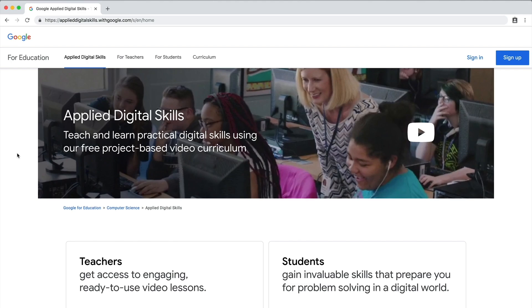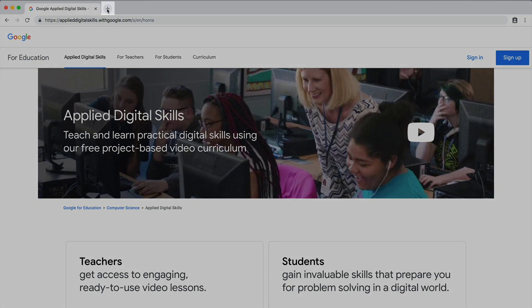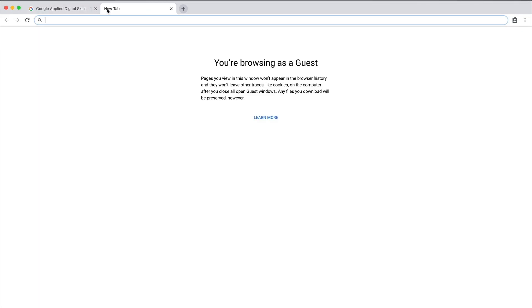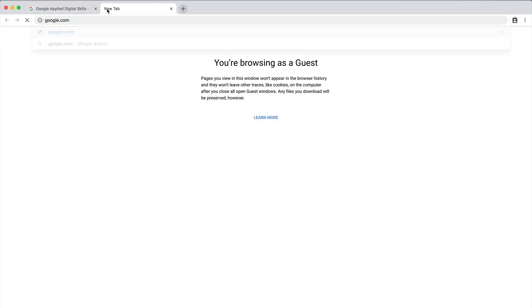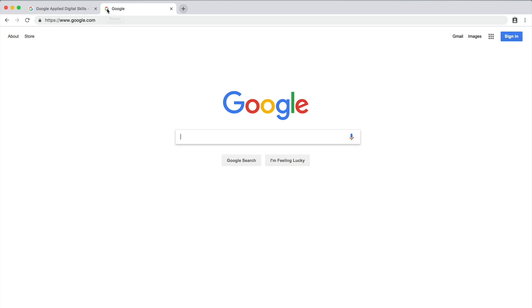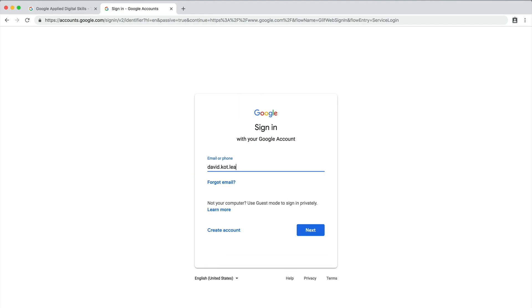To complete this activity, you first must sign into your Google account. Open a new tab in your browser and sign in now. If you don't have a Google account, create one before beginning this activity.